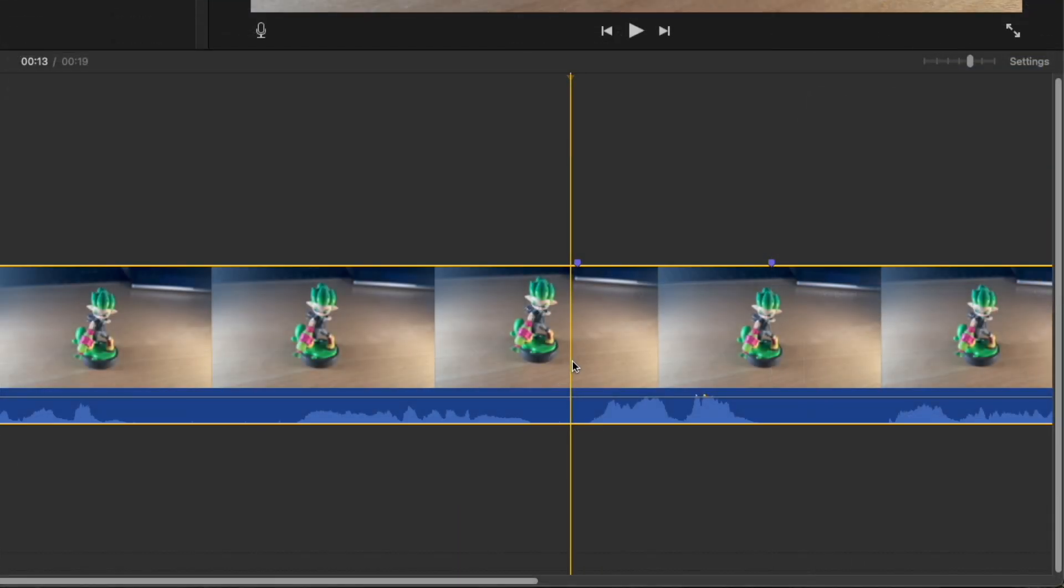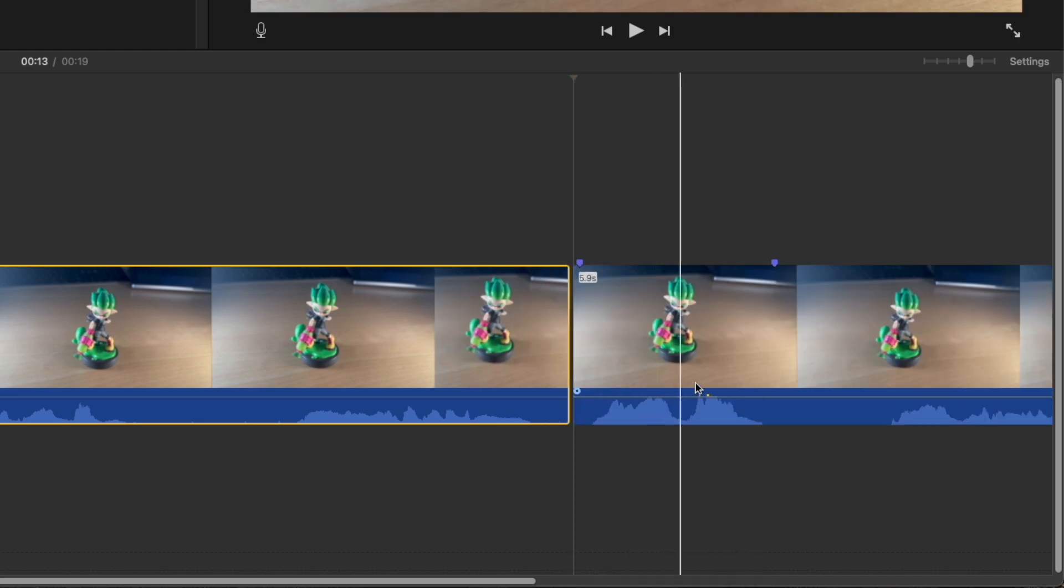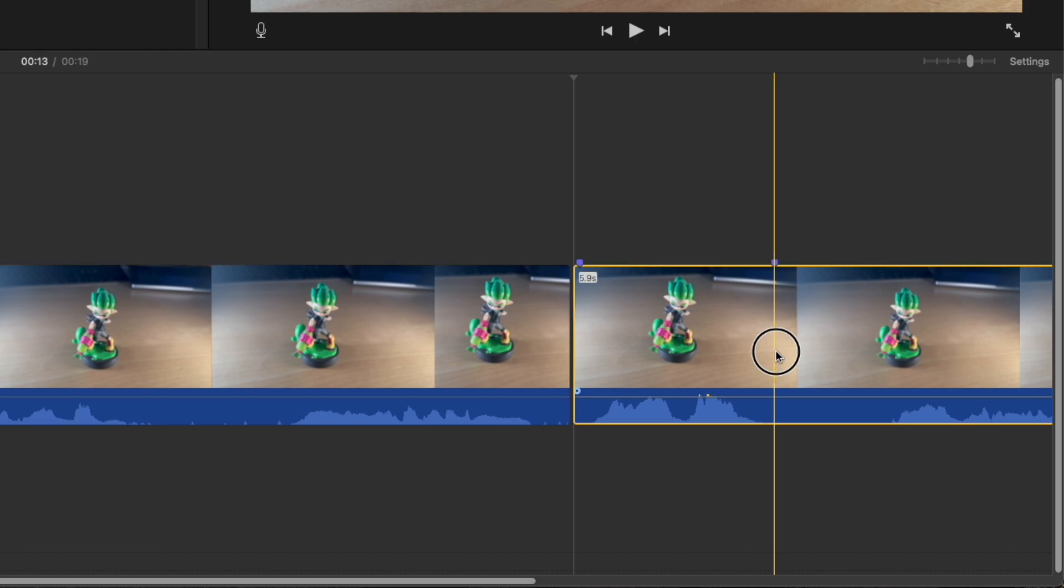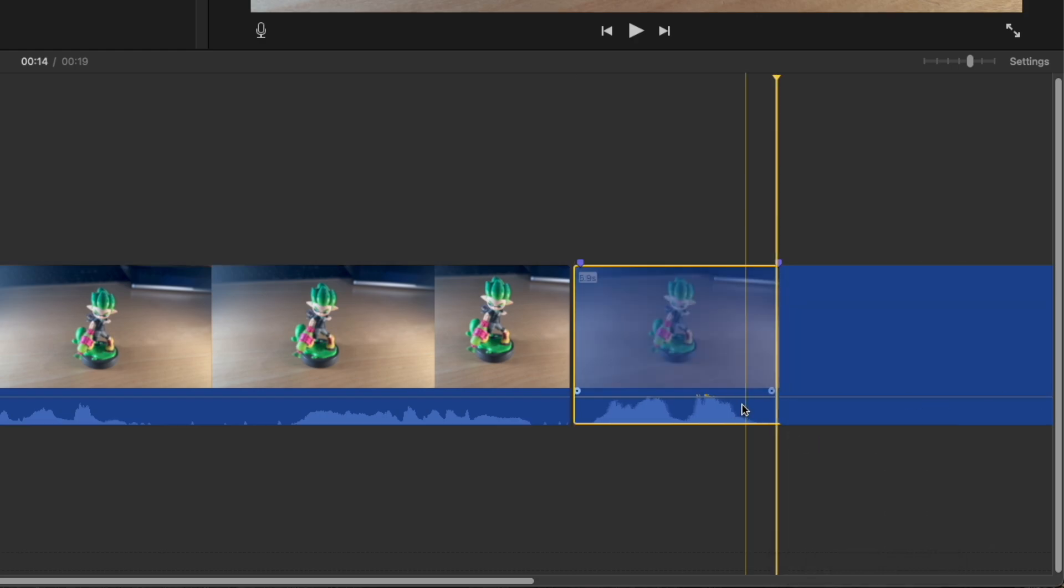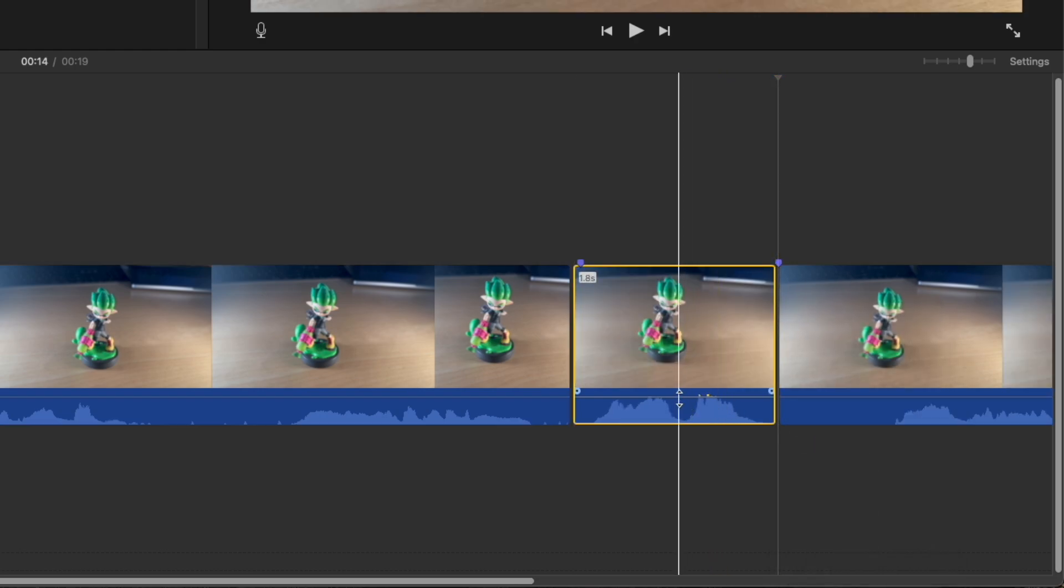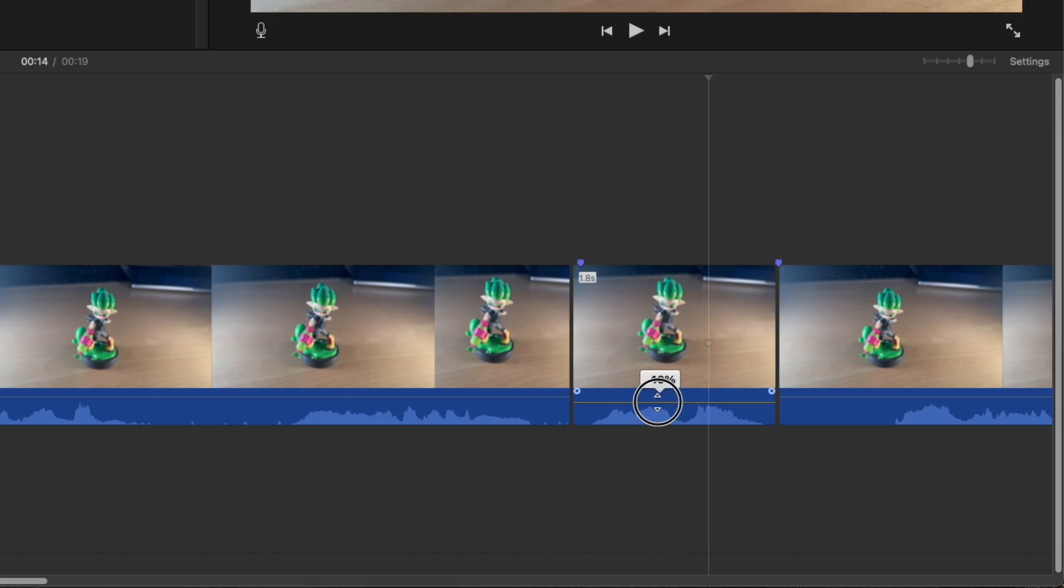We'll just go ahead and either Command-B on your keyboard or you can right-click and hit Split Clip before and after the section that you want. And then you can just grab this little audio line here and bring it down to zero. So that's one easy way to do it.